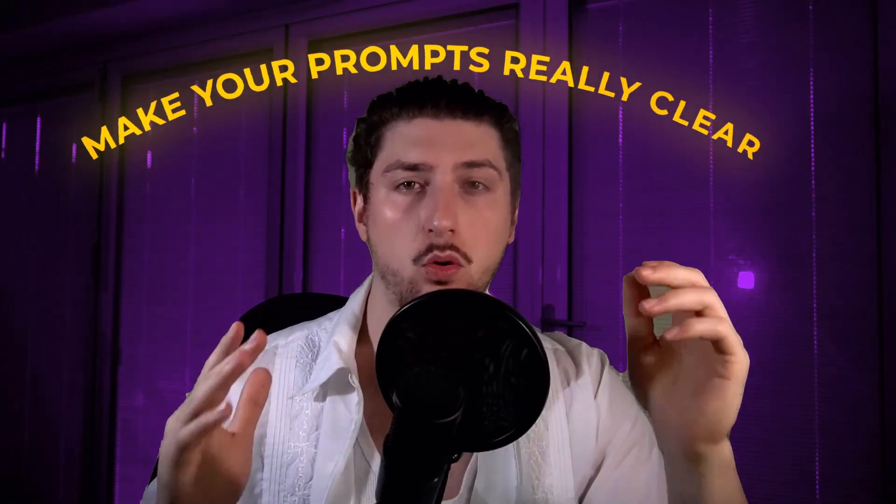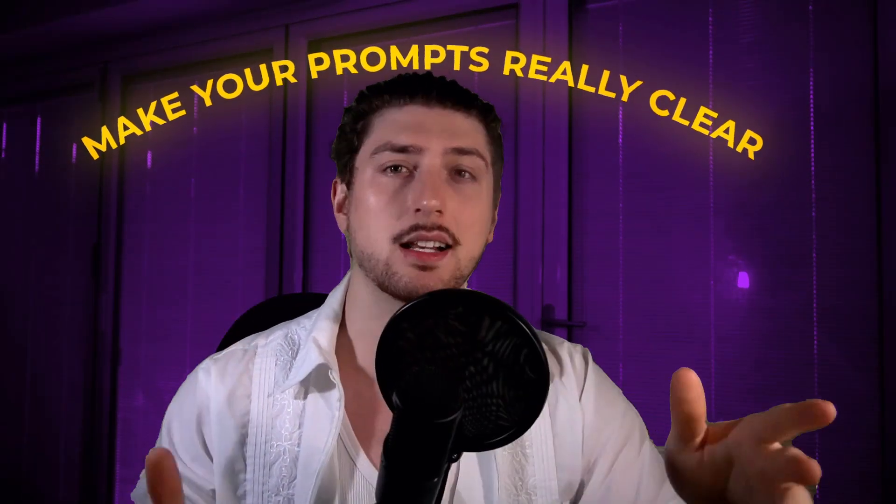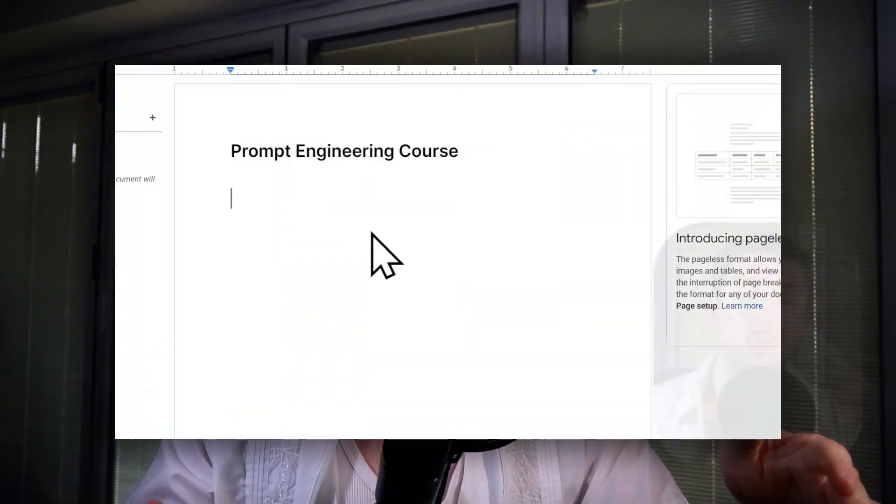I think even though these AIs are really smart, I think you kind of got to think of them as an alien that's going to take everything you say really literally. So I think the most important thing for doing AI prompting is just make your prompts really clear. Make sure one prompt fits one goal, and you know what you want.